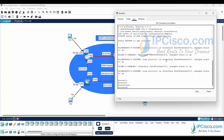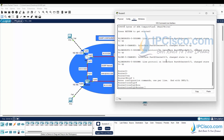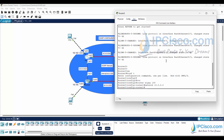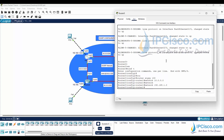First, we will enable EIGRP with an autonomous system number. Here the autonomous system is 100. To do this we will use the 'router eigrp 100' command. Then we will add each network connected to this router to the EIGRP process. To do this we will use the 'network' command with the network address of that network.